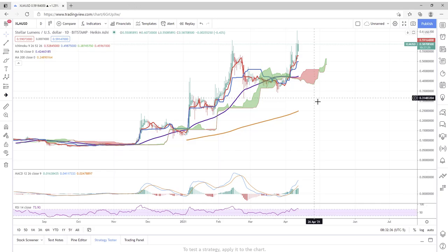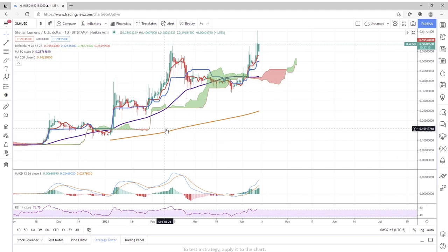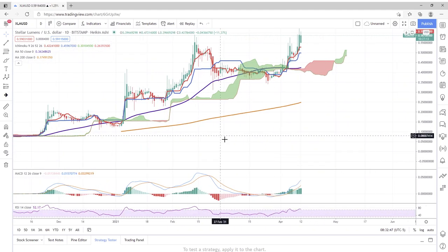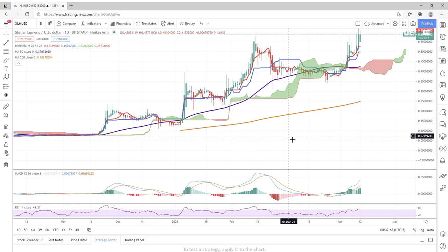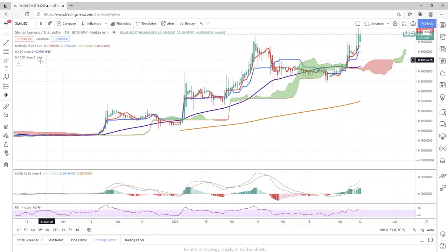Ladies and gentlemen, we are looking at Stellar Lumen on the daily chart. Wow, what an Elliott Wave we have here for Stellar Lumen.